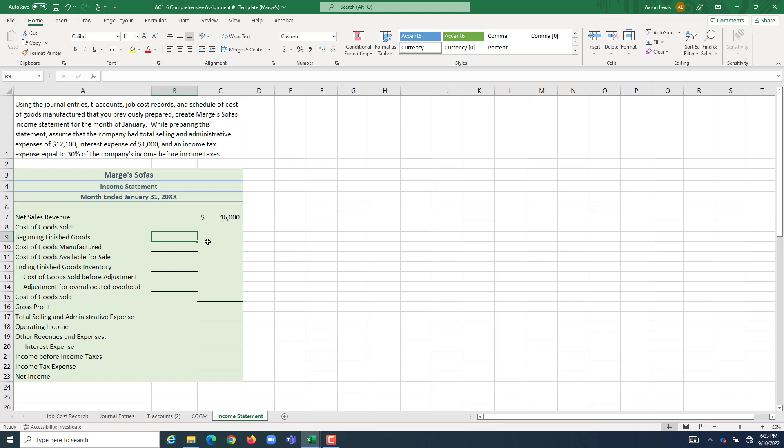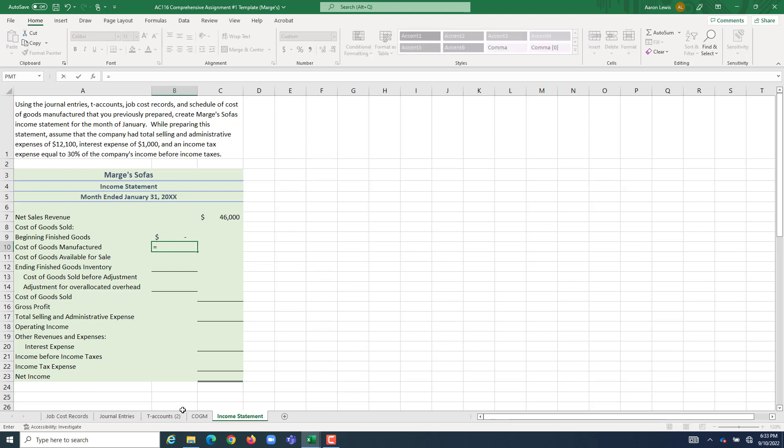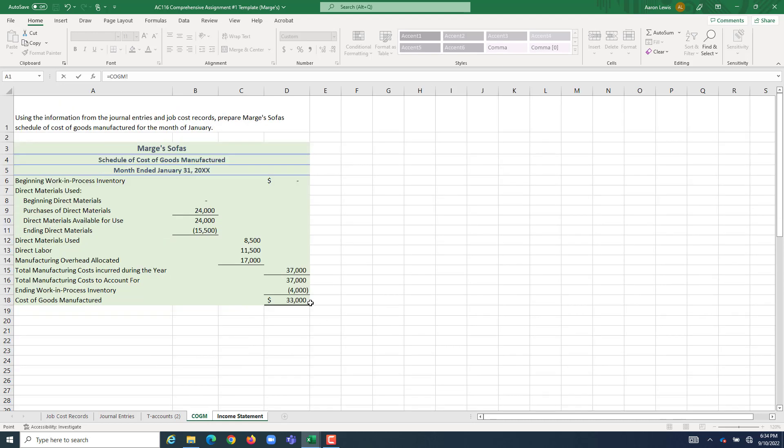What did we spend making products which we finished to a sellable stage during the period? That is our cost of goods manufactured. So I'm going to hit equals. I'm going to go to the COGM schedule over here and grab our cost of goods manufactured.